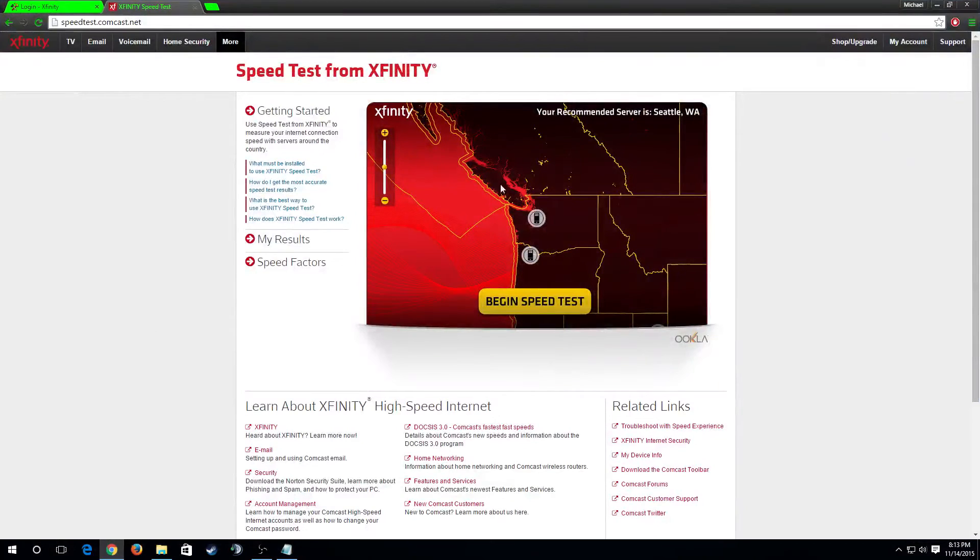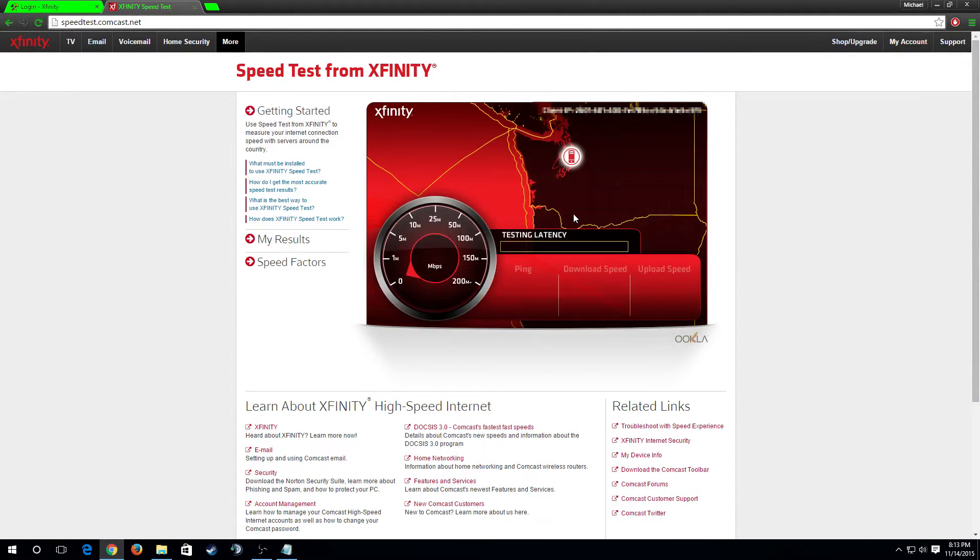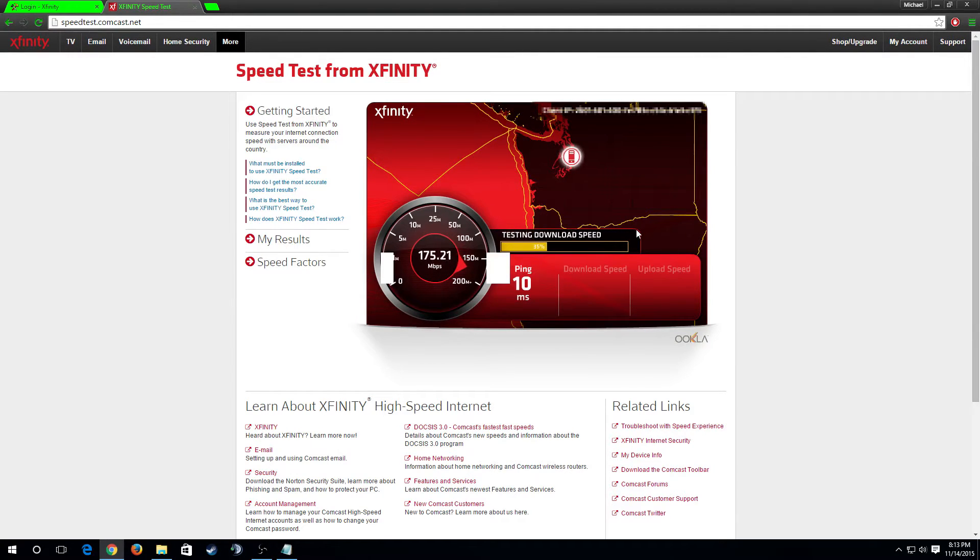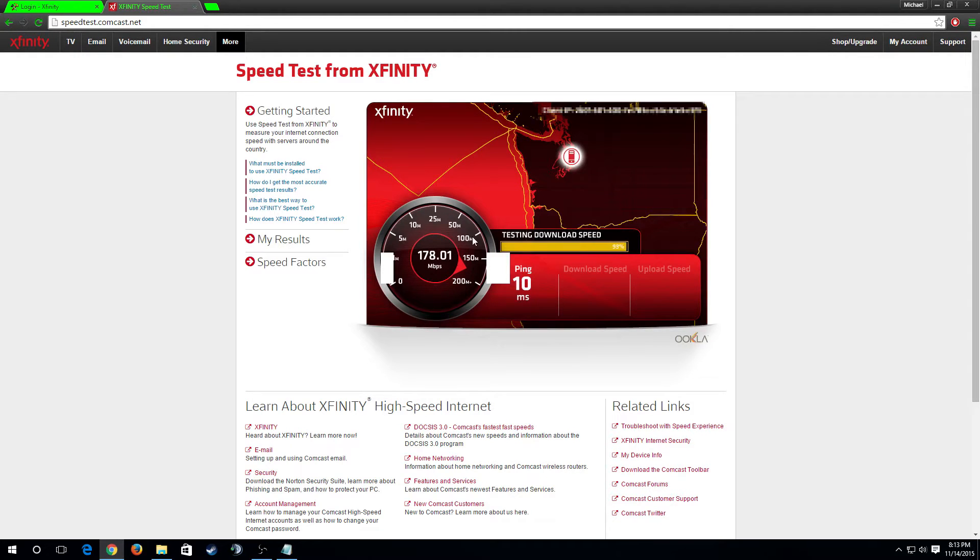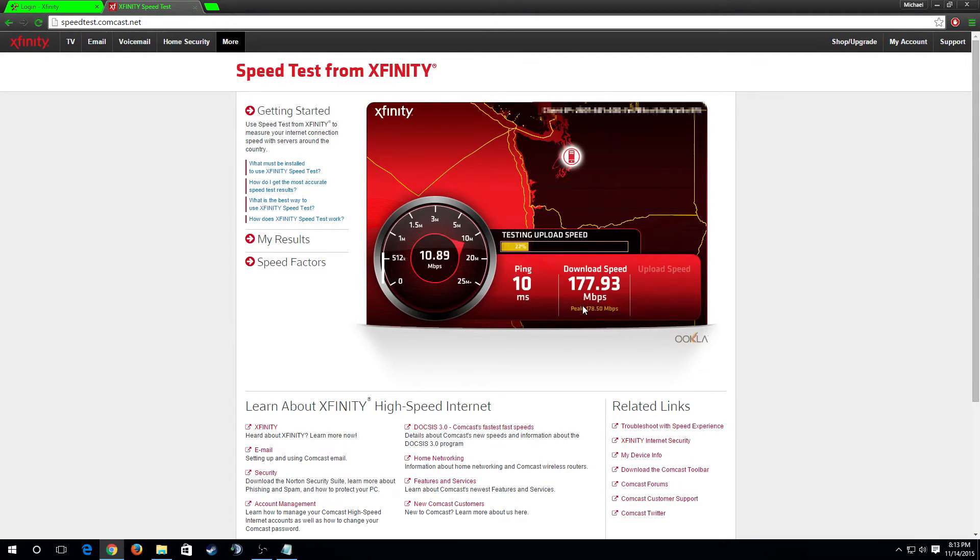We'll go ahead and start off with just running a speed test. I'm here out of Seattle so we'll pick the closest server which is here in Seattle. Get this started. First it's gonna test your ping. You want that definitely to be, I'm gonna say below about 15 milliseconds, and that's the time it takes to go from you to the server and back. 10 milliseconds super good.